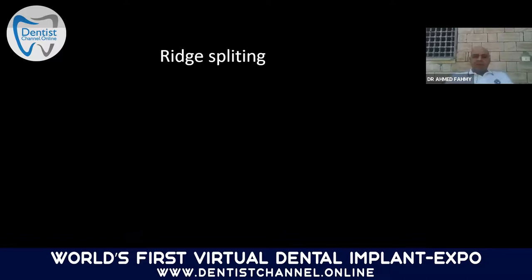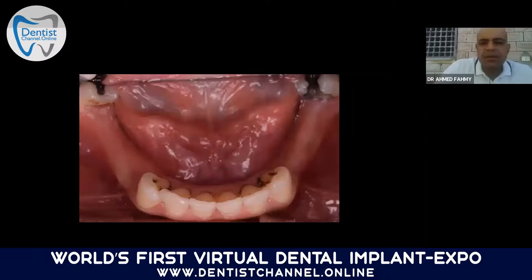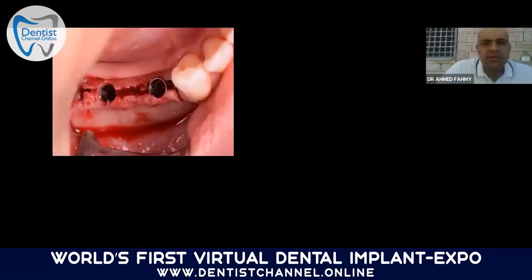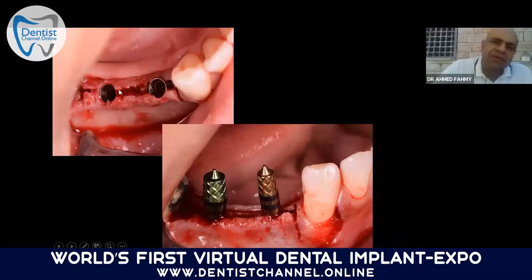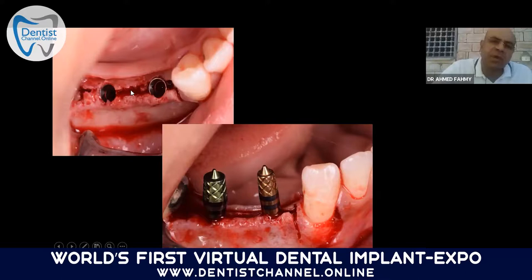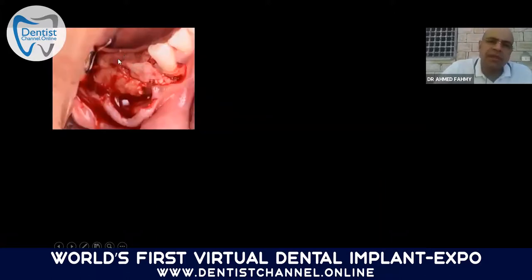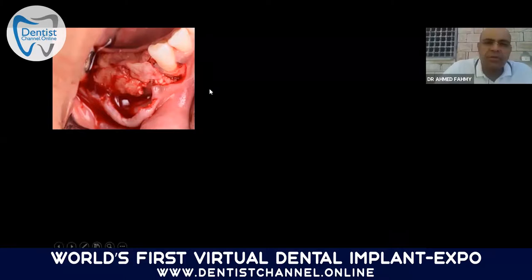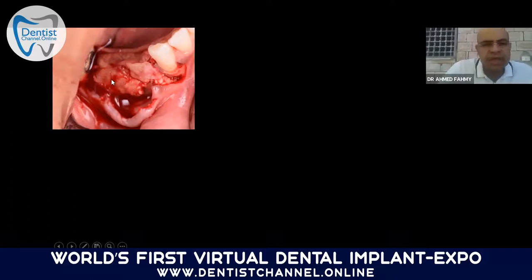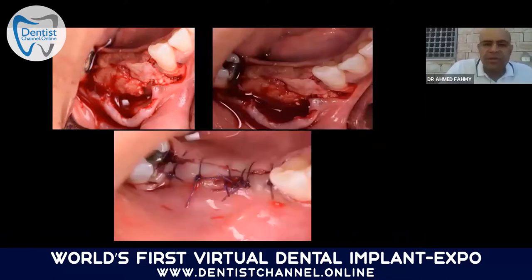Can PRF be used in ridge augmentation? Yes. In this case, the patient needs augmentation to place two implants. If the space is less than 1 mm, some schools say leave it; if more than 1.5 mm, it must be filled with bone. Here we fill the space with PRF only — not xenograft, not allograft, not bone from the angle of the patient's mandible. PRF can also be used sub-periosteally to improve soft tissue. After three months, excellent healing is achieved.